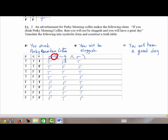Filling in the conjunction column for (not Q AND R): row 1 is false, row 2 is false, row 3 is true, row 4 is false, row 5 is false, row 6 is false, row 7 is true, row 8 is false. You can circle this column or use arrows to indicate you'll combine it with the P column for the final conditional. The conditional is only false when you have true-false; it is true under all other conditions.